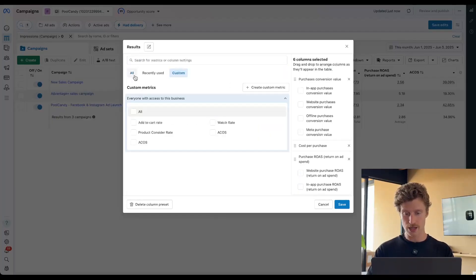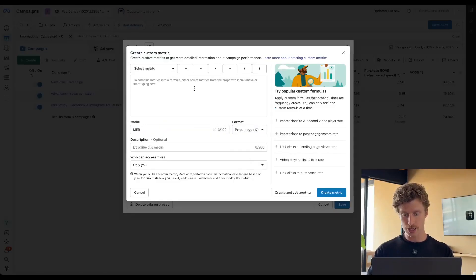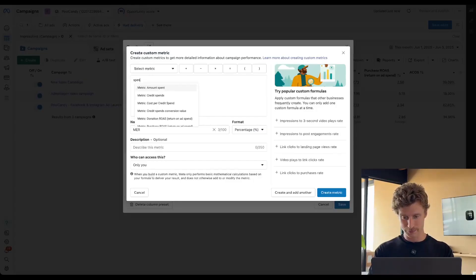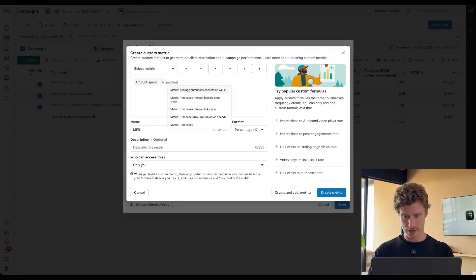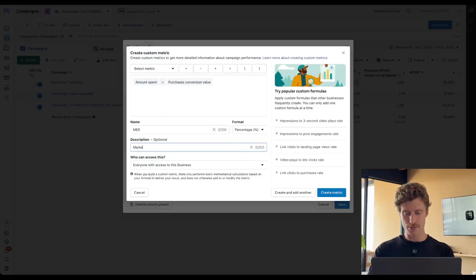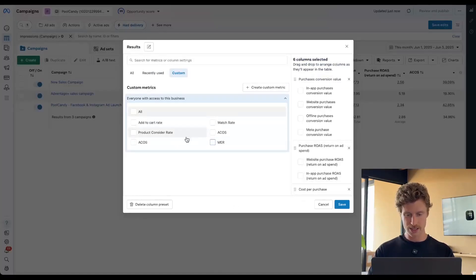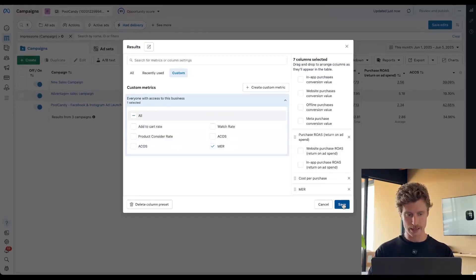So let's say you want to create a custom metric. Come into custom and click create metric. If we want to do ACoS — advertising cost of sales — or we could call it MER, we would name that, change the format to percentage, and then define exactly what it is. So that's spend — amount spent — from purchase conversion value. We want to select purchase conversion value, not average purchase conversion value. Maybe you want to add a description for the rest of the marketing team, so that might be 'marketing efficiency ratio.' Then click create metric. So now we have MER in there, which is the same thing as ACoS. We can add that in at the bottom, then click save.